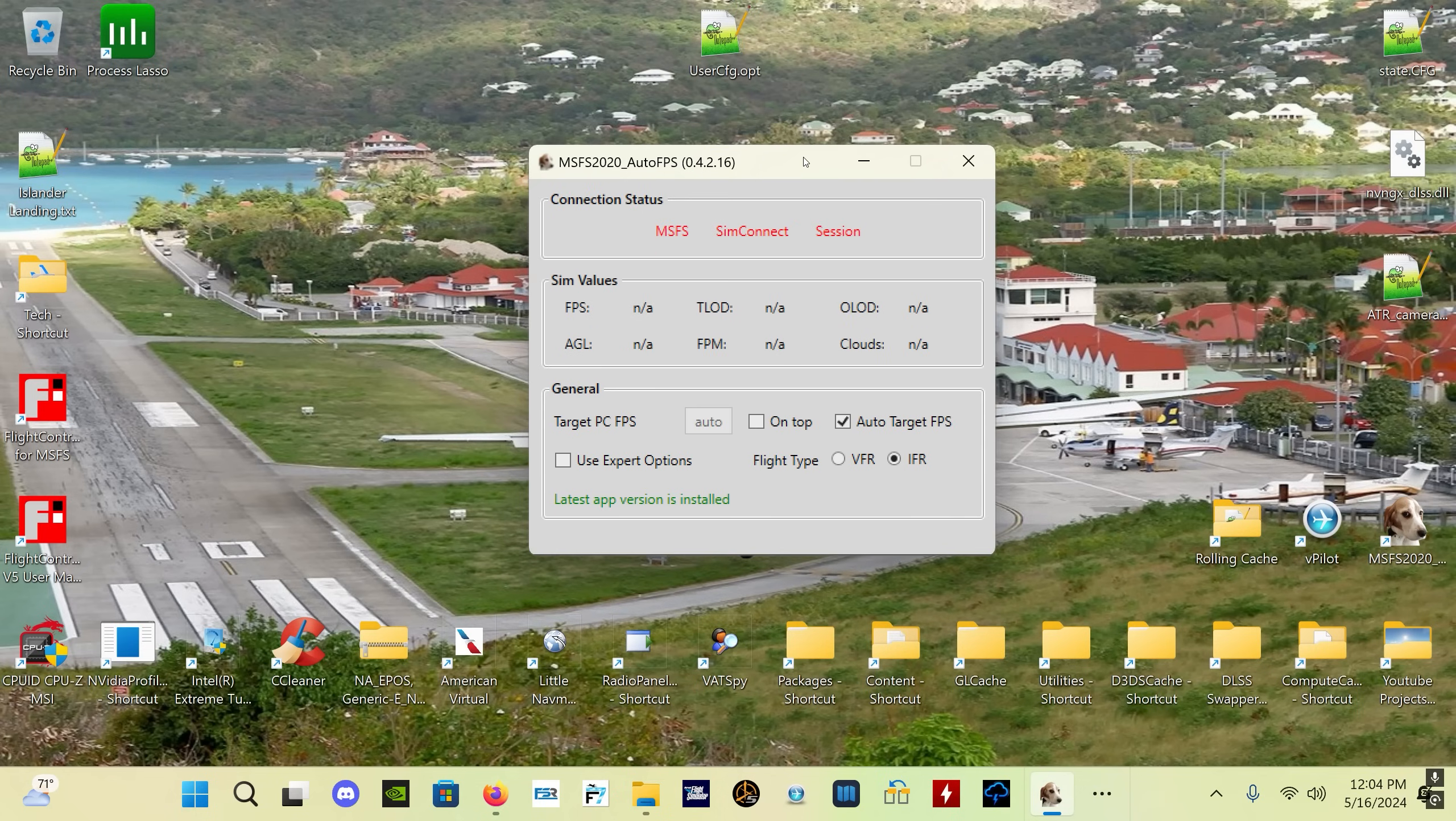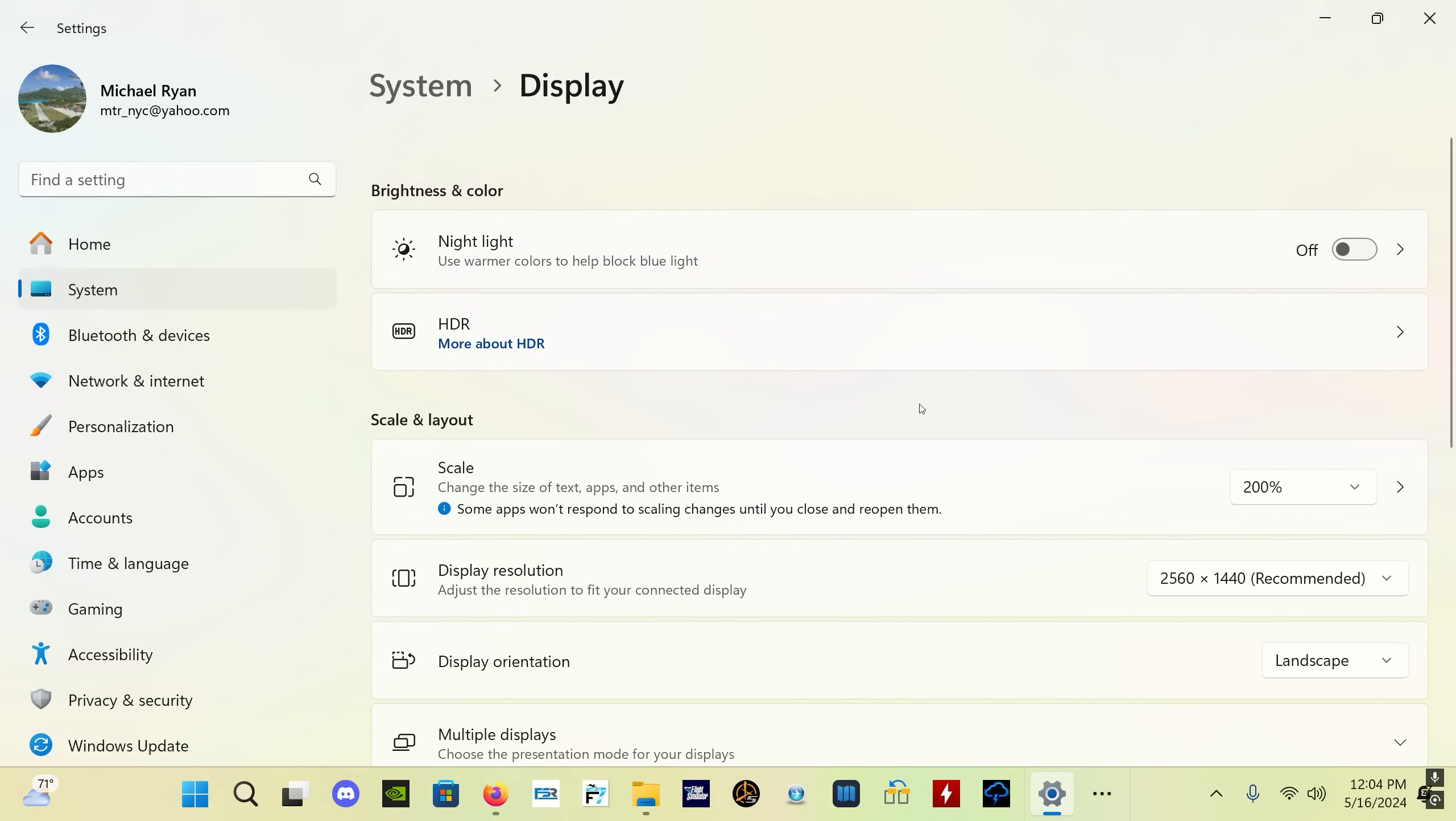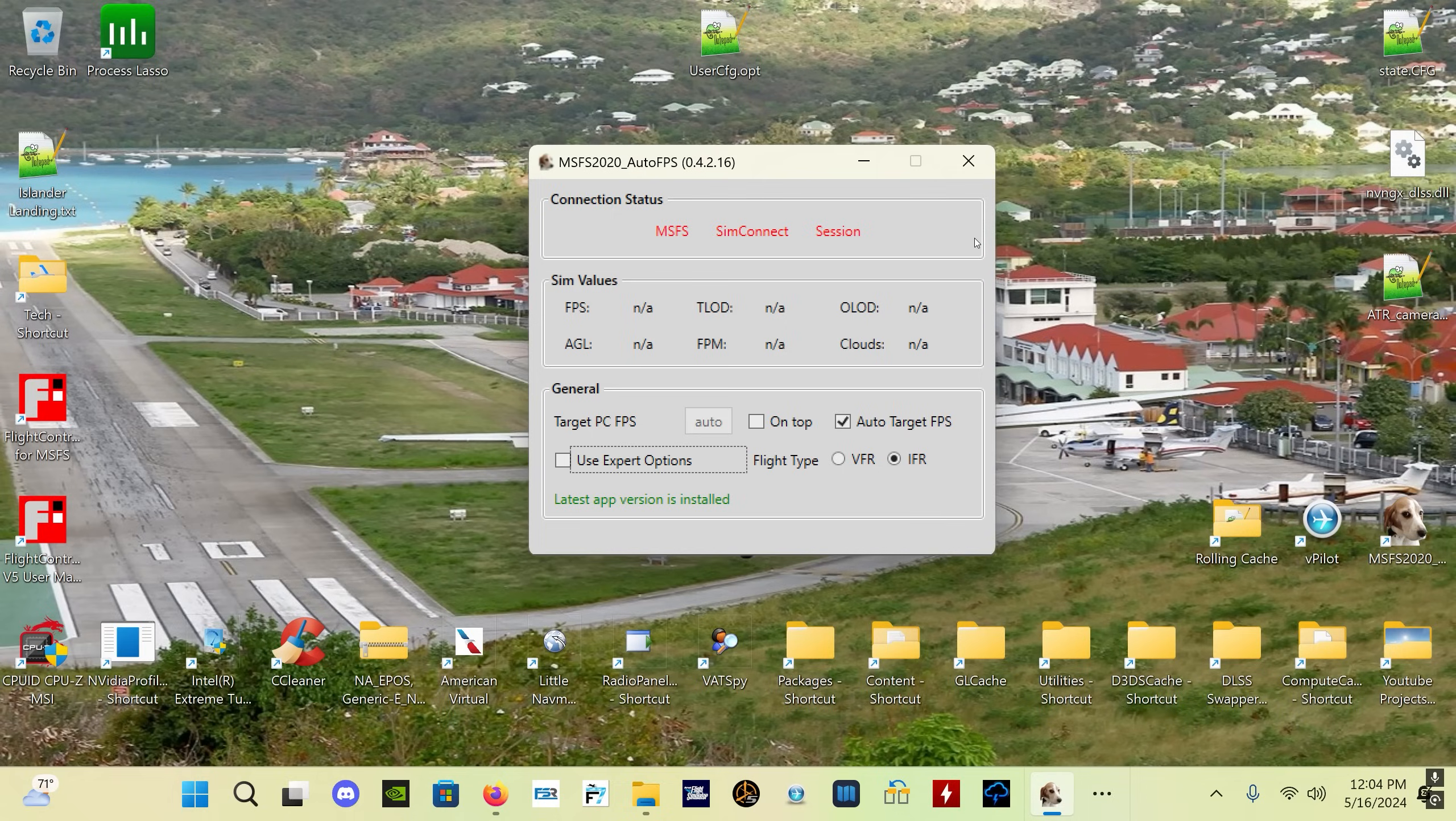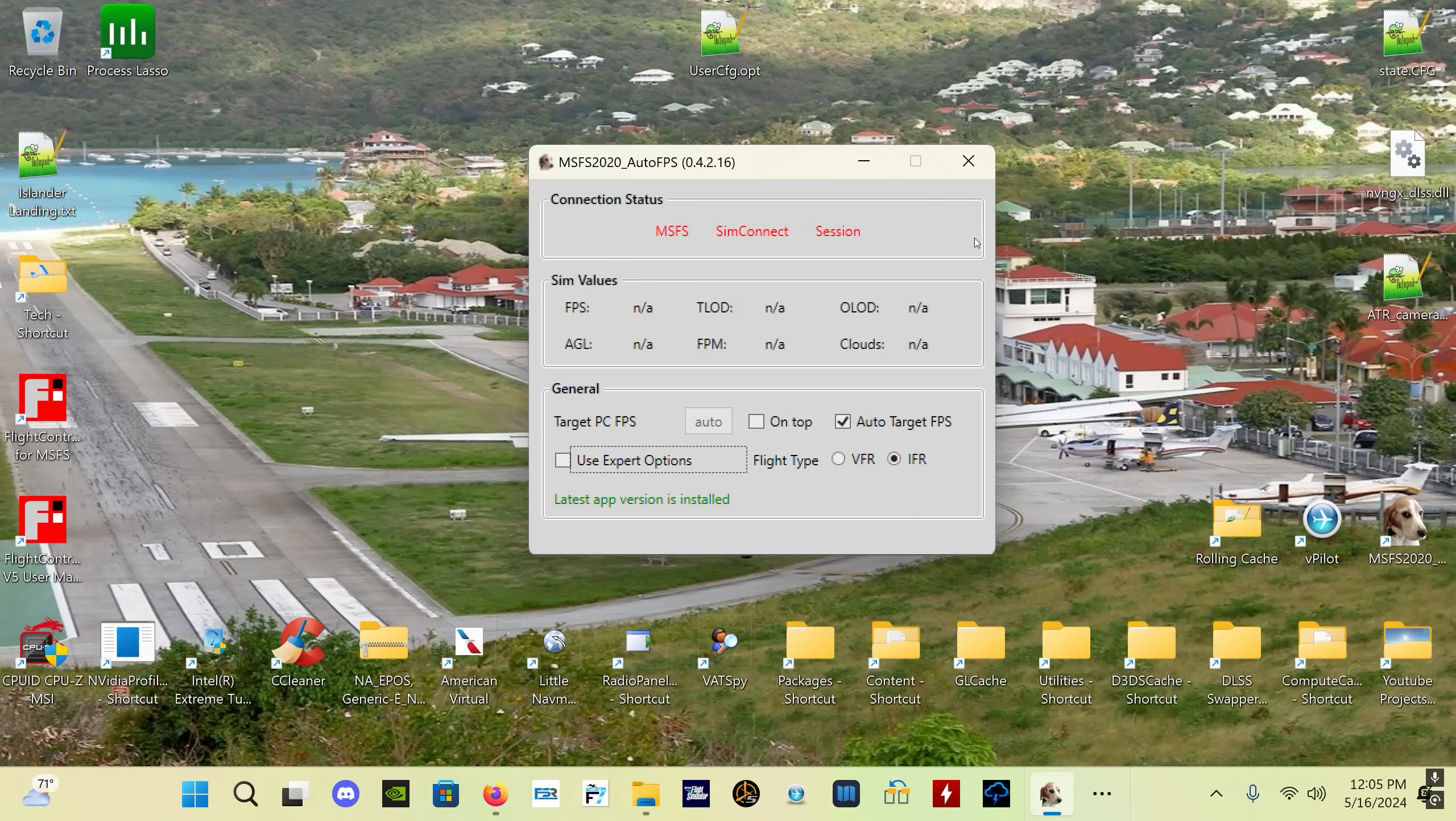The big changes in this version 0.4.0.2.0.16 is the new Decrease Cloud Quality option based on GPU load. Now this is independent of your terrain level of detail, so your cloud quality can now be changed independent of your TLOD.